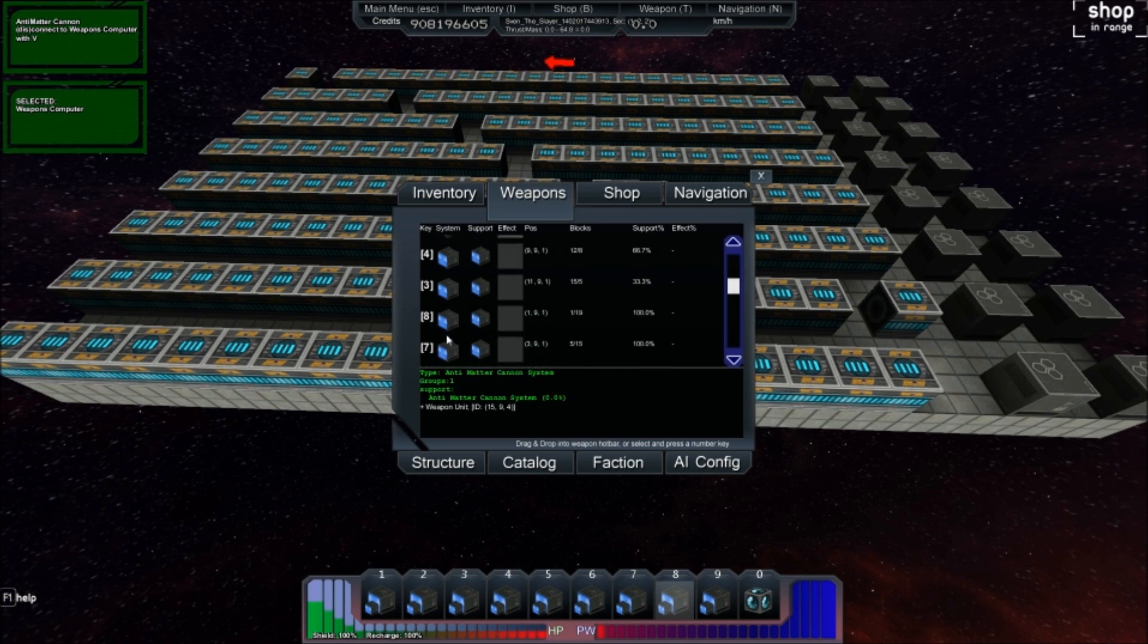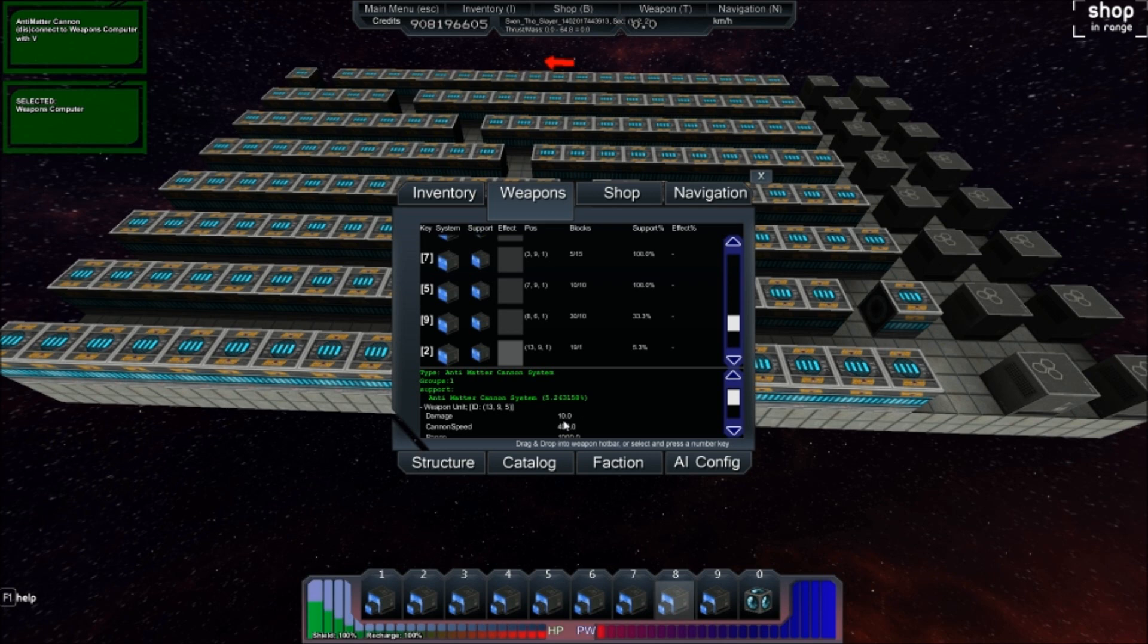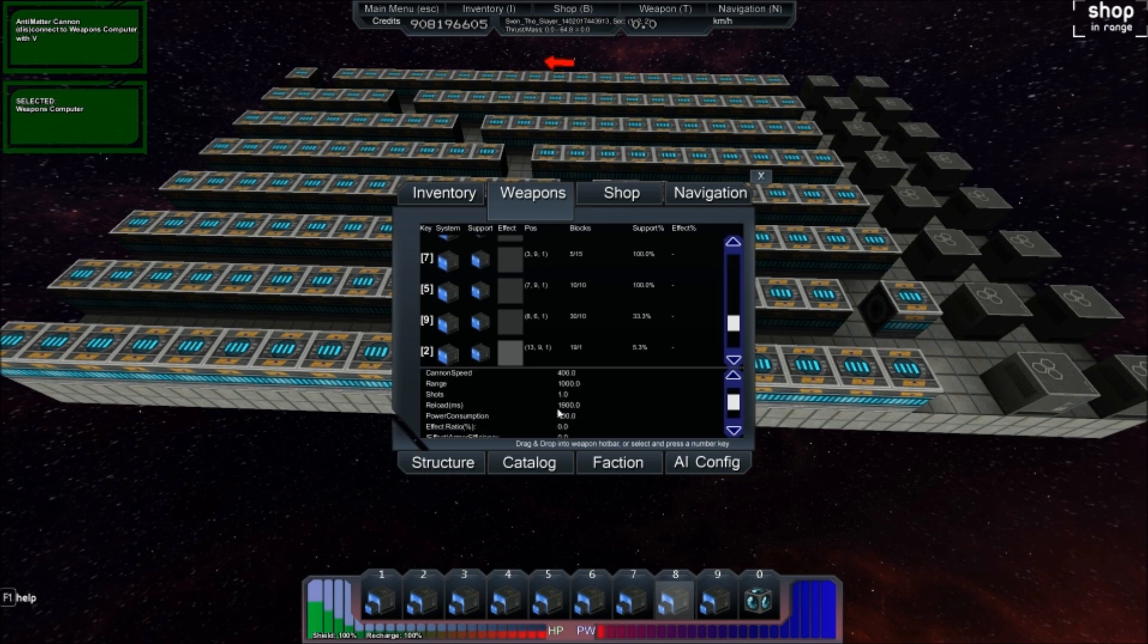So cannon number 2 has a single slaved unit. So it should do slightly less than 300 at a slightly faster rate. Just 10 damage. And that is just unacceptable. That is just a huge, huge oversight.